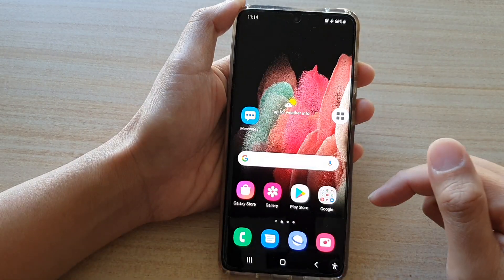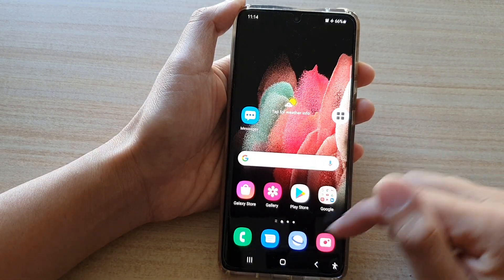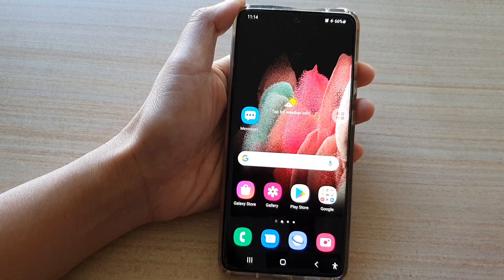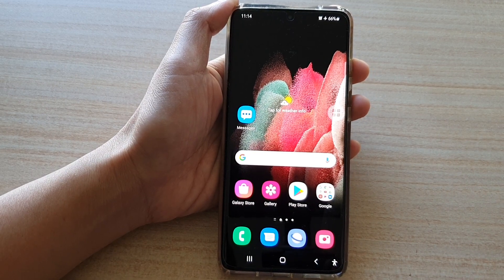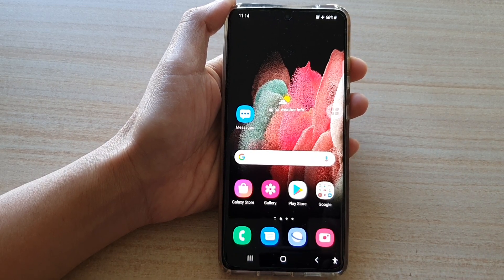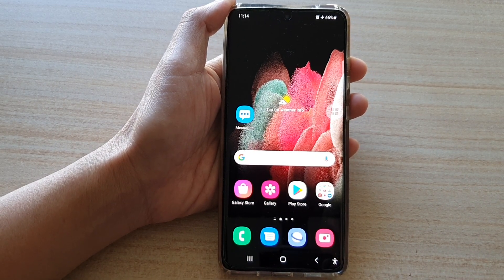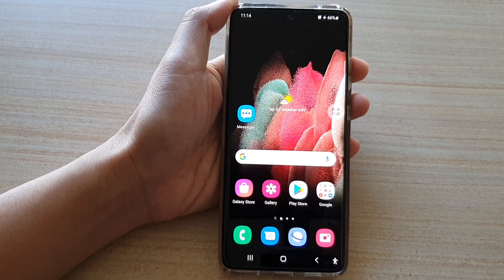And that's it. You can tap on the home key to return to your home screen. Thank you for watching this video. Please subscribe to my channel for more videos.